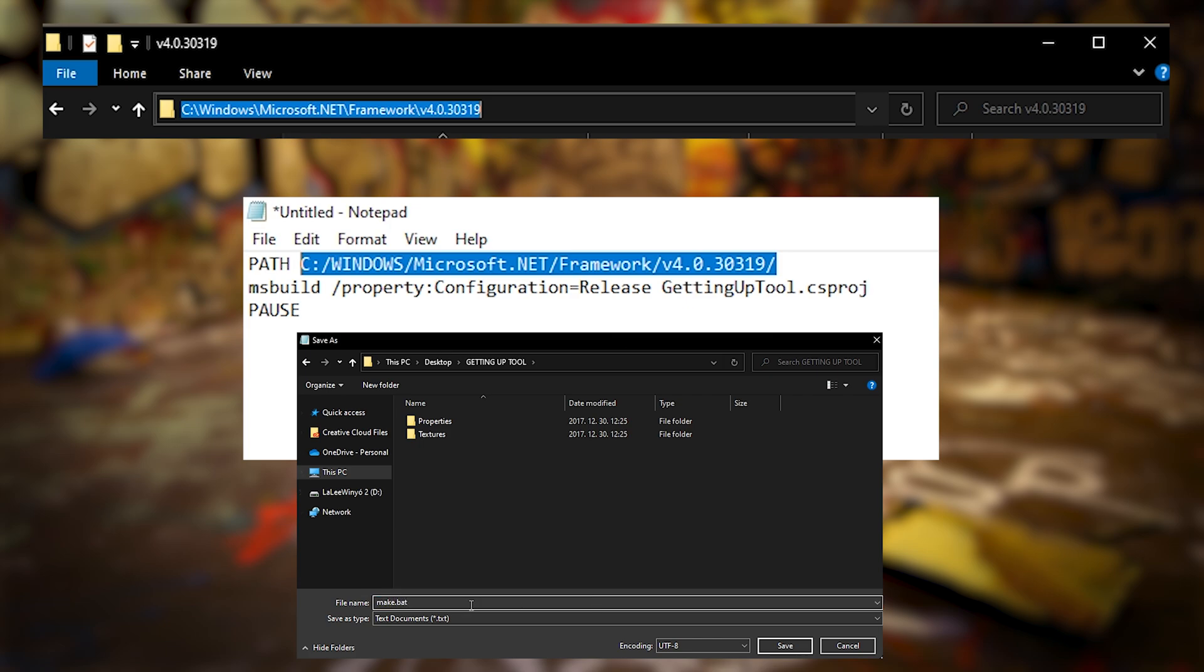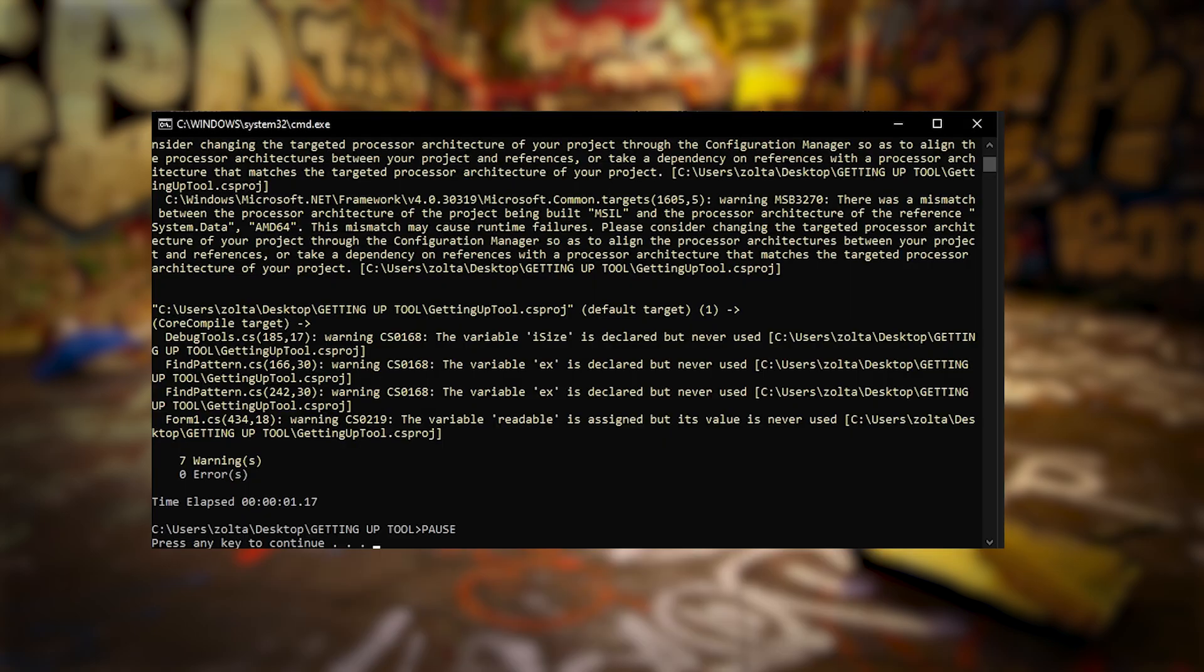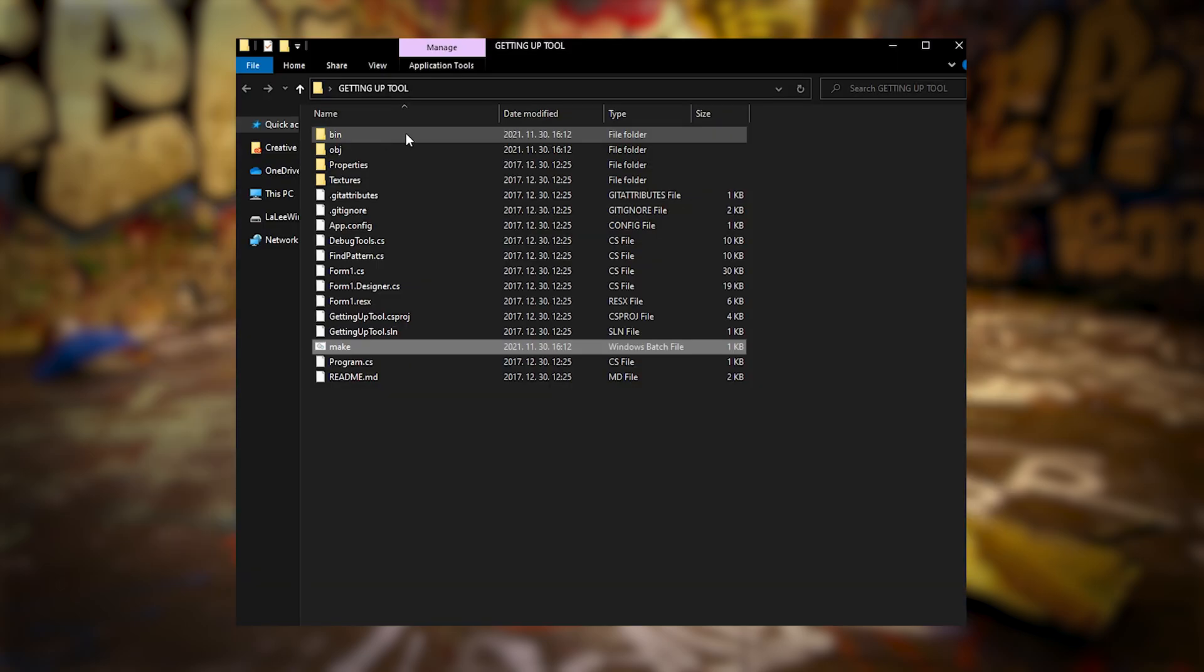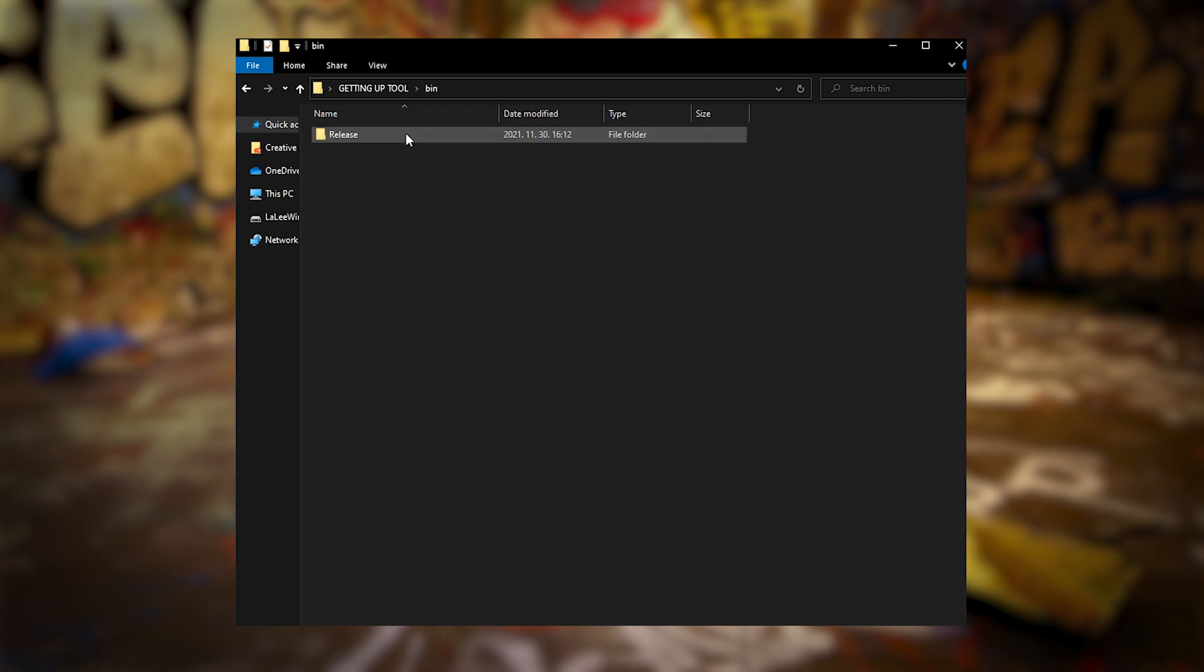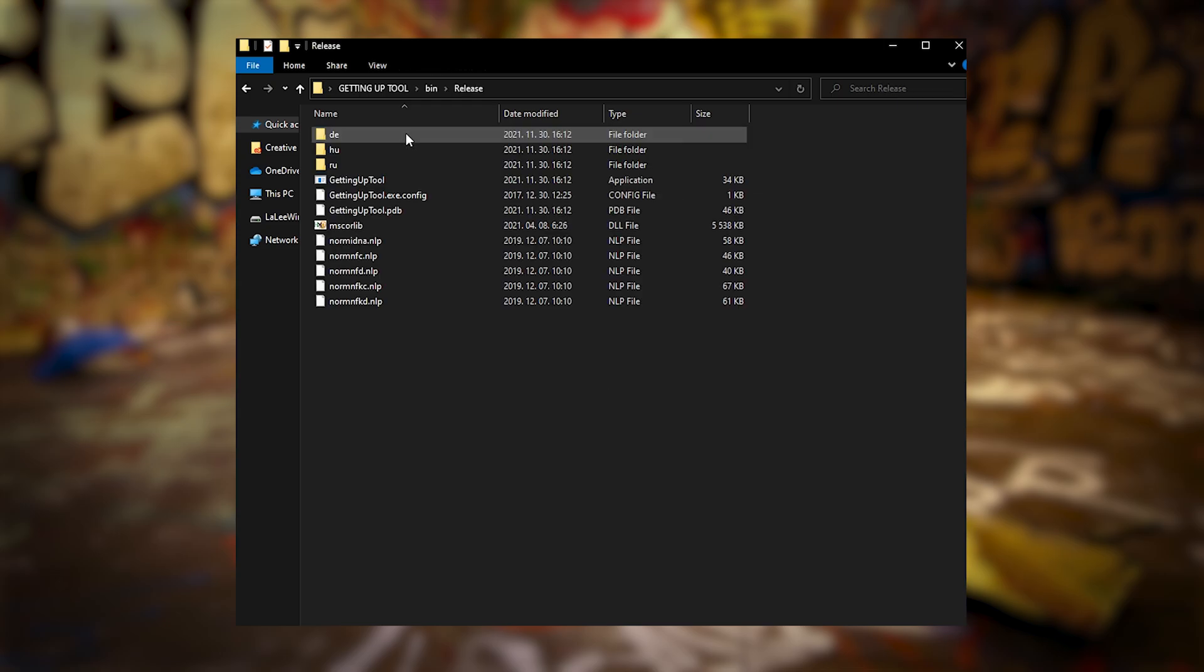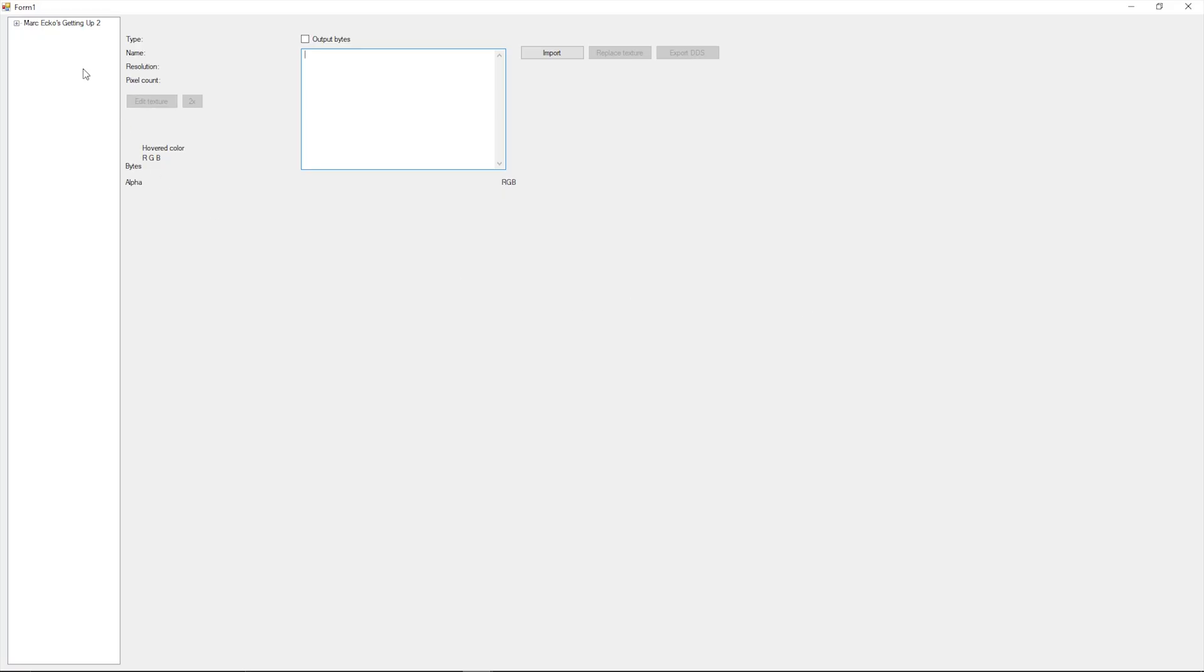Then place this newly made make.bat in the folder where form1.cs and other files for the Getting Up Tool are. Run make.bat and if you've done everything correctly, after a bit you will find a GettingUpTool.exe in a newly created bin and release folder. Run the tool. If all is fine then it's already found the game files which you can browse on the left side.